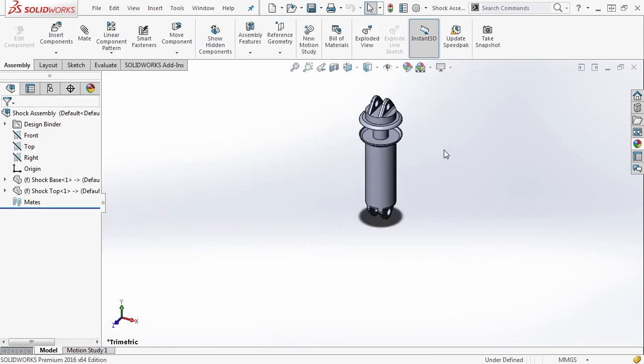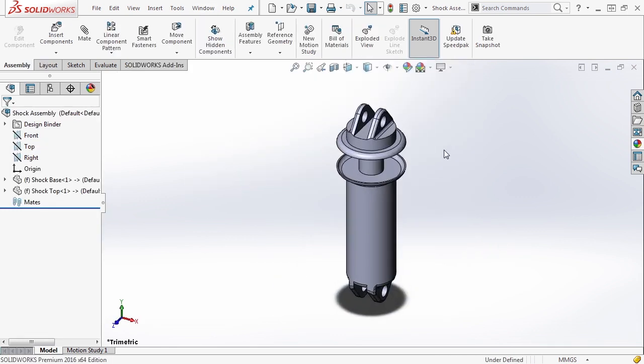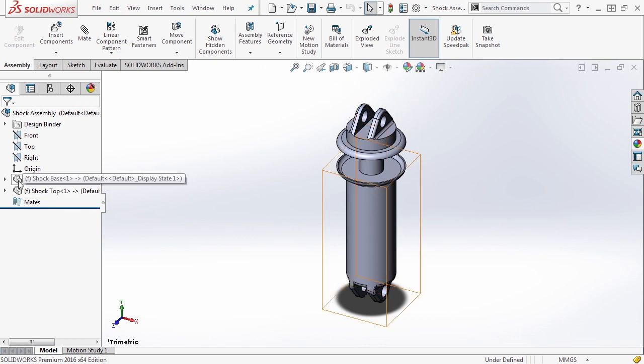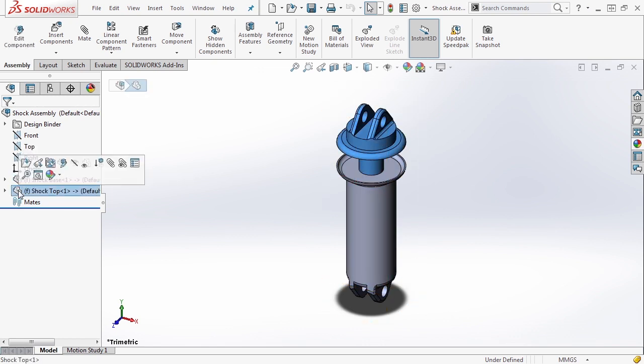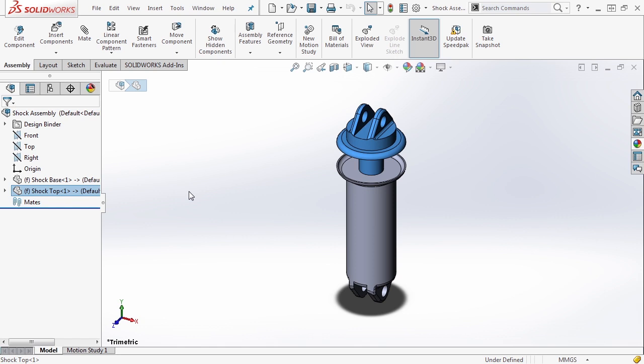Let's view shock assembly. We've created an assembly of two components. It has the shock base and the shock top. Now it's important to note that both components come in fixed. There are no relations between them. So we're going to have to create a sub-assembly and apply some mates so that they move how we expect them to.